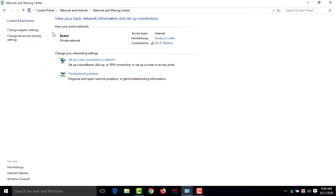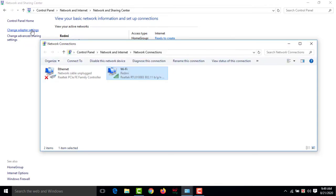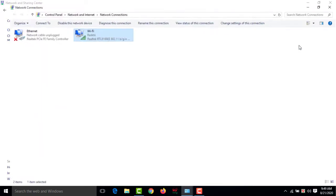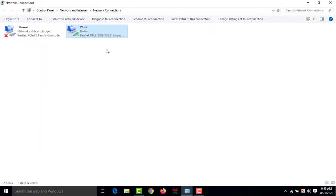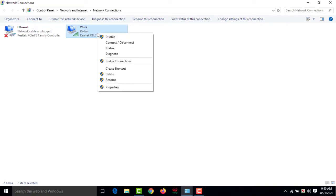Now you have to click 'Change adapter settings.' Now you can maximize this one. You have to select the respective internet you are using. So I'm using this one, so I have to select this one. Then you have to click the right button of the mouse, then you have to click on 'Properties.'